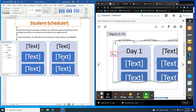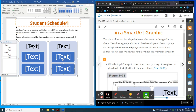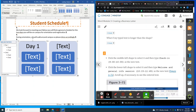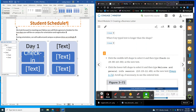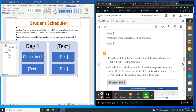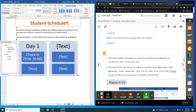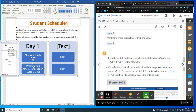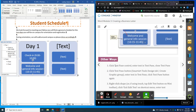Click in the top left shape and type in 'Day One.' Click in the middle left shape — you'll notice how it automatically resizes everything. Click the lower left shape and type in 'Welcome.'